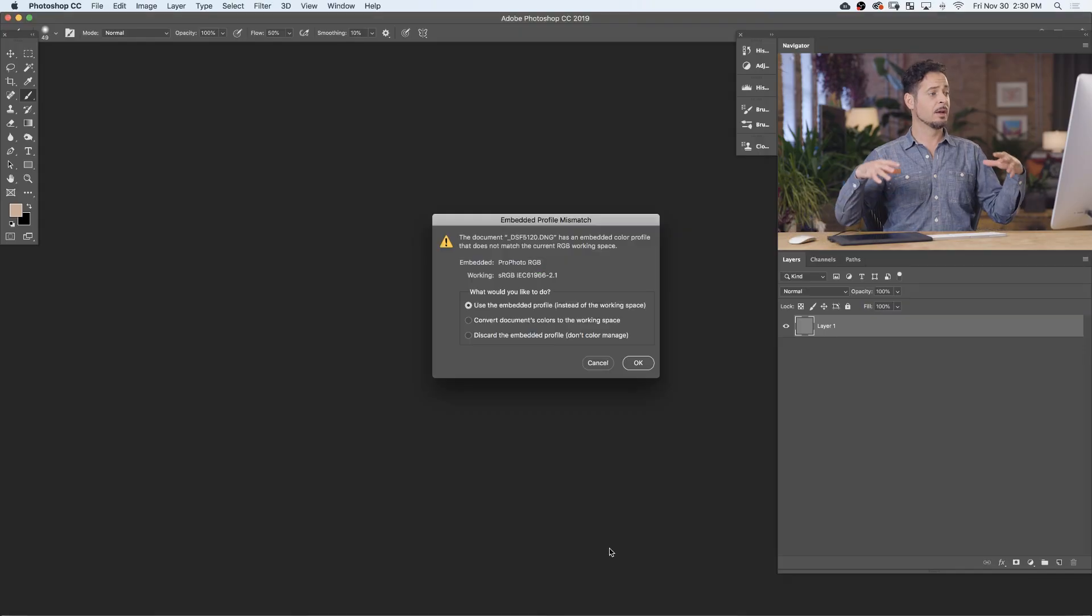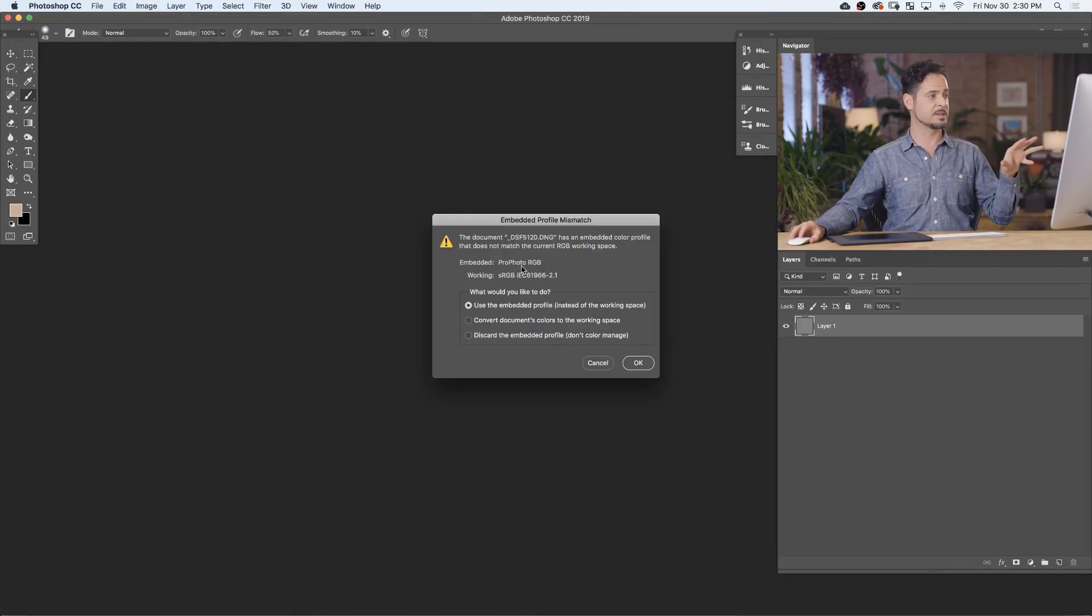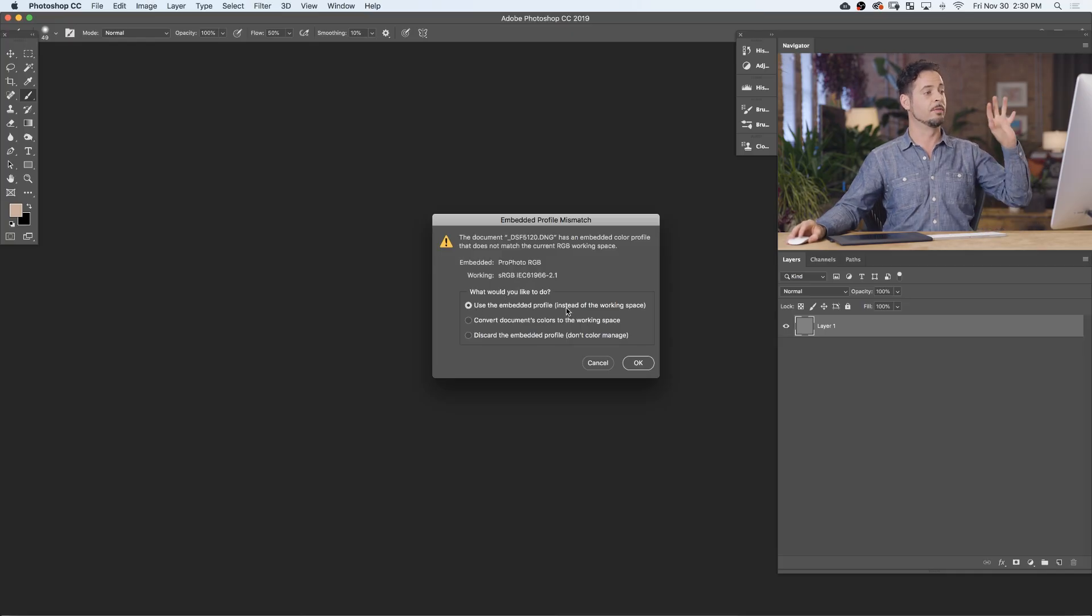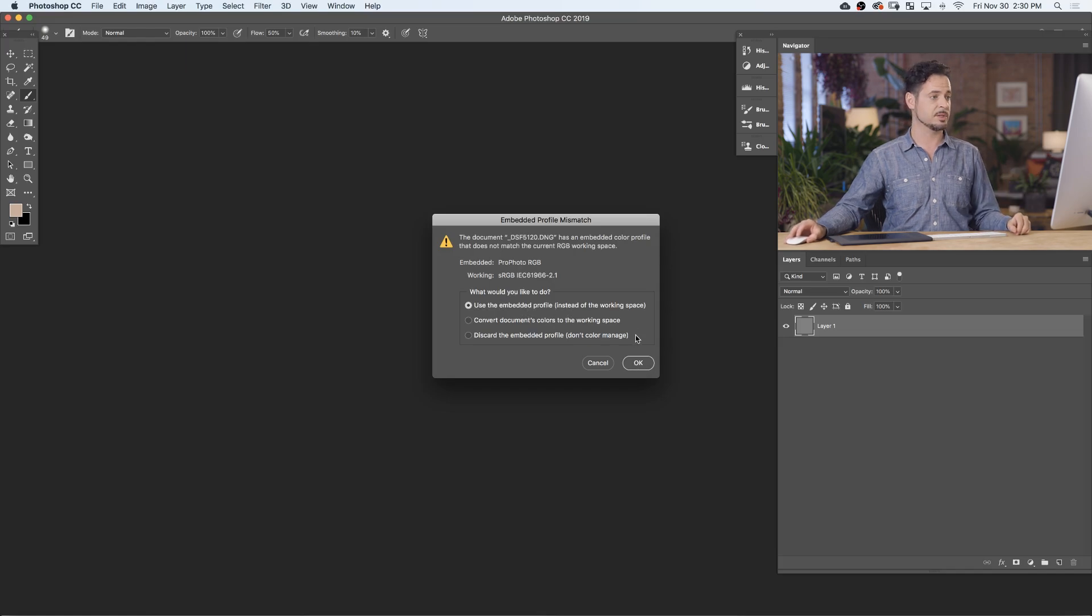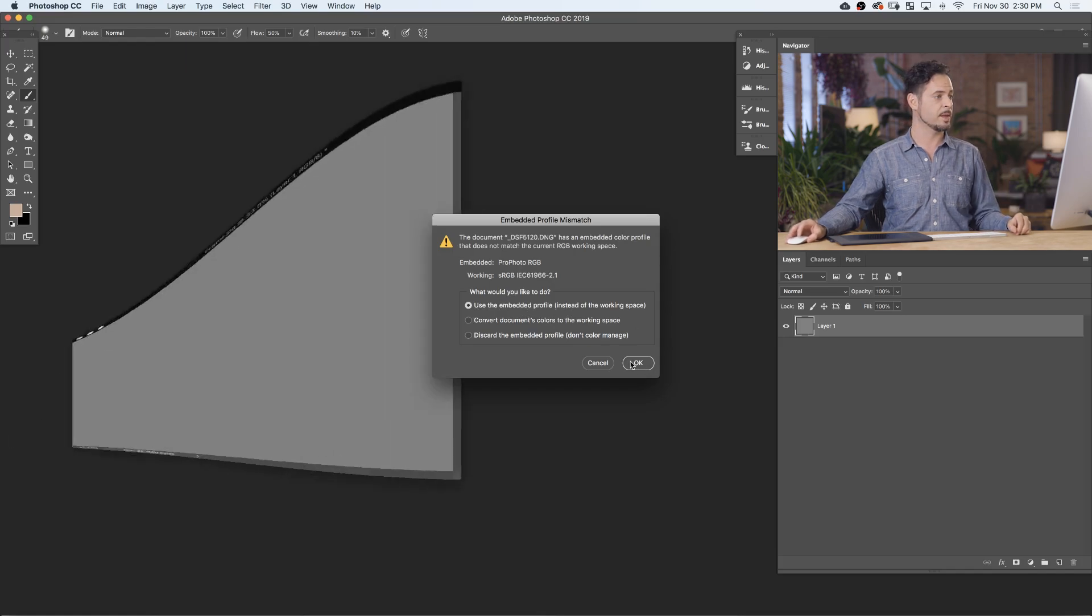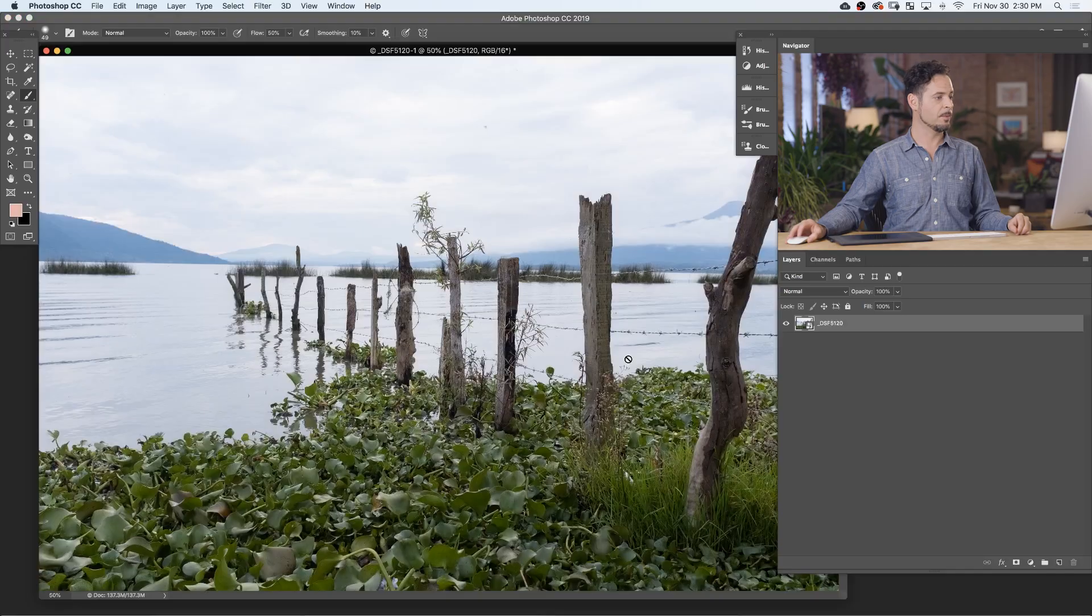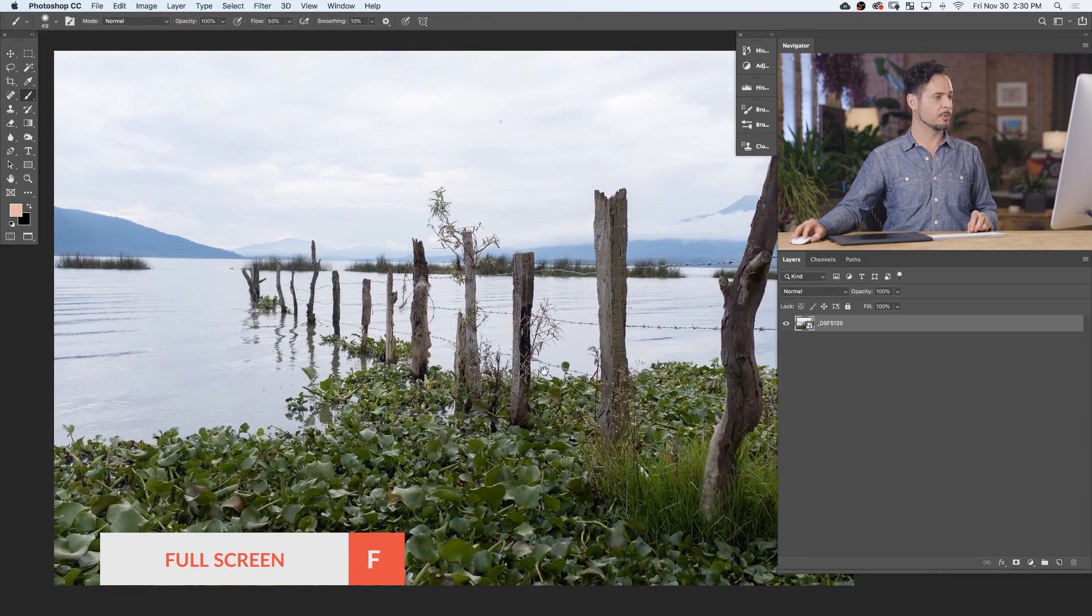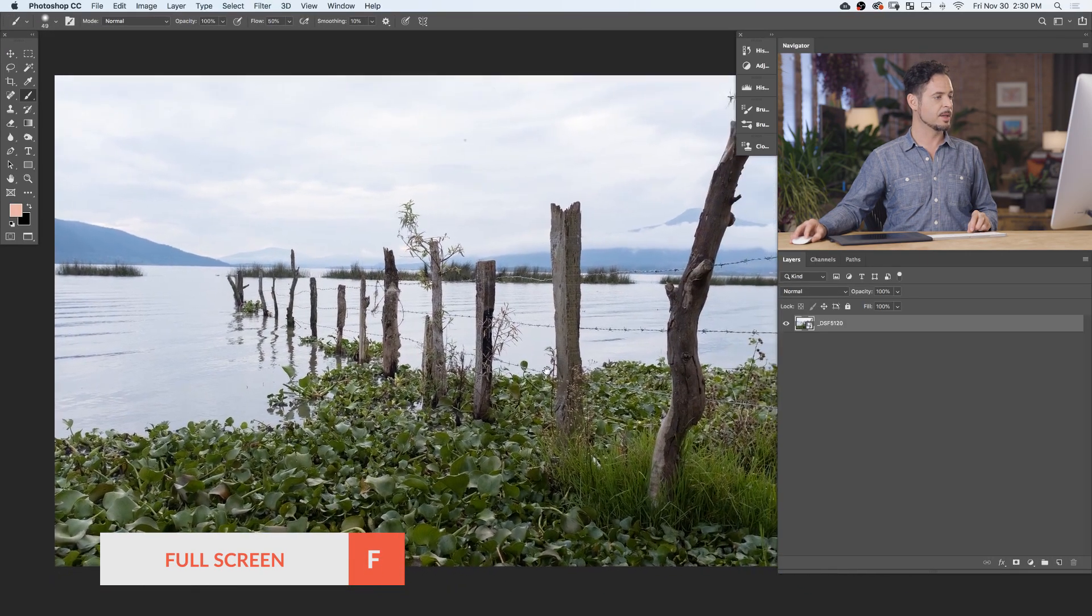There's a little conversion here that happens. It's saying the working space is different from the image color space. That's OK. We want to say use the embedded profile of the image. We want to make sure to always use the embedded profile of the images. Let's open that up. I'm going to hit F for full screen. And here's our image.